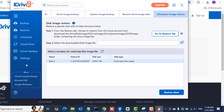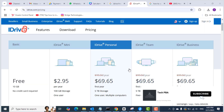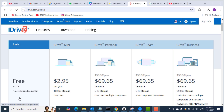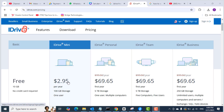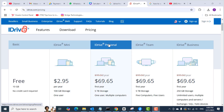To perform system image backups you'll need more cloud storage from iDrive. They offer a free 10 GB basic plan, and the iDrive Mini which gives 100 GB for one user — both suitable for file and folder backups. For hard disk image or system image backups, you'll need the iDrive Personal or iDrive Team plans, which provide five terabytes of storage for one user with multiple computers, or for five computers and five users respectively.